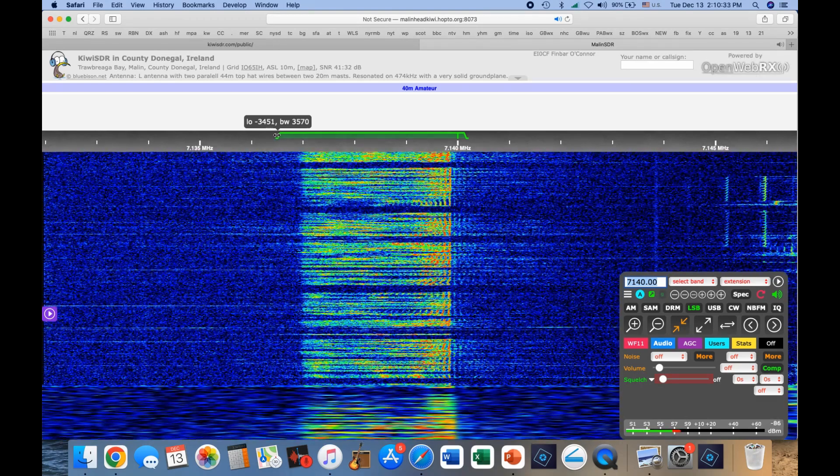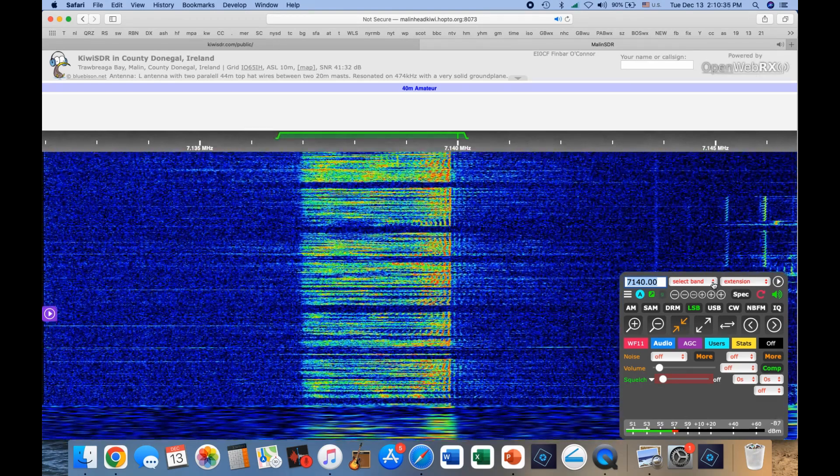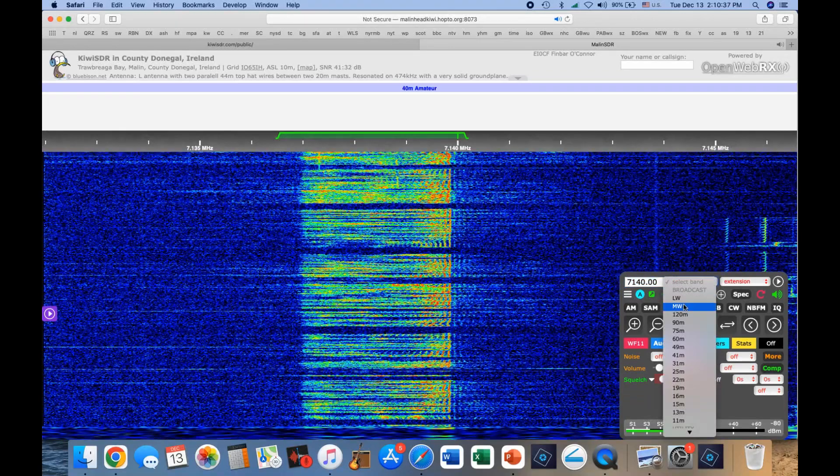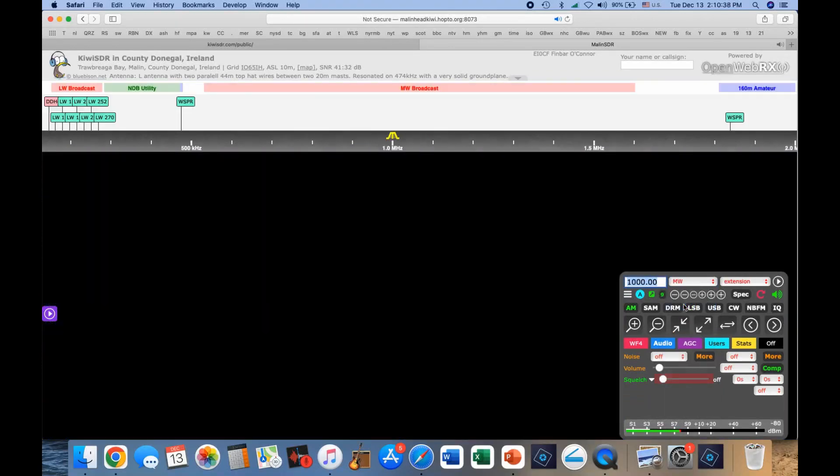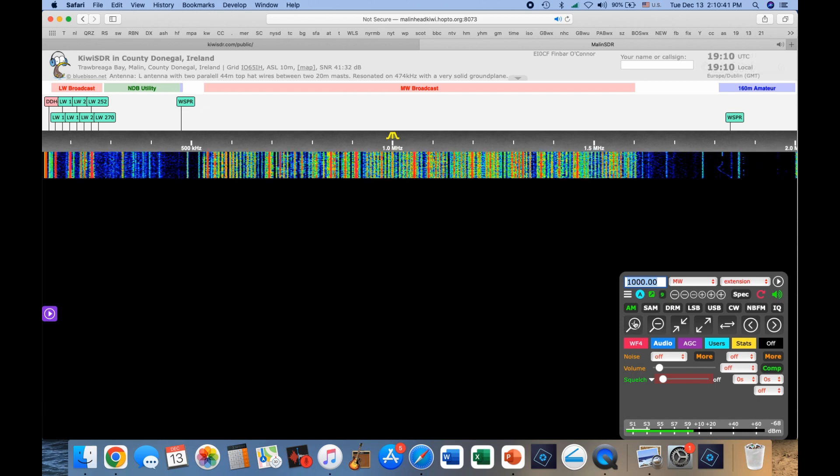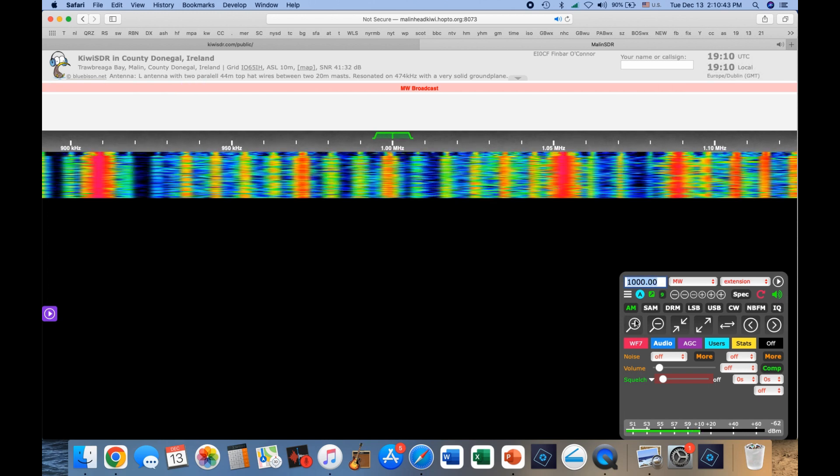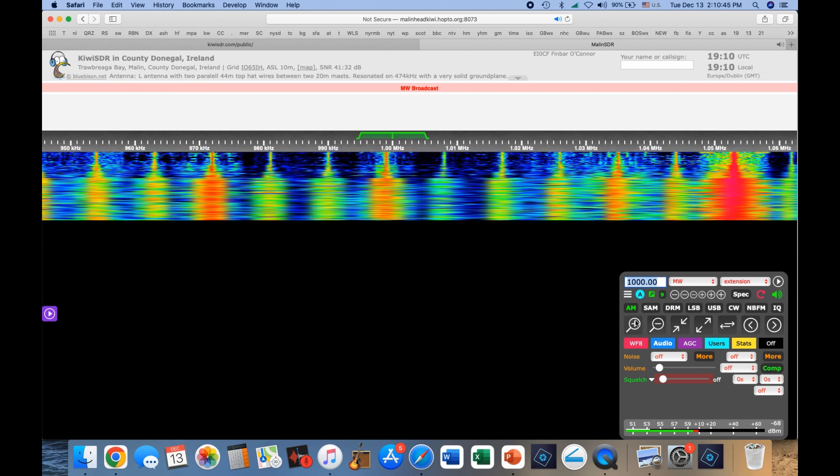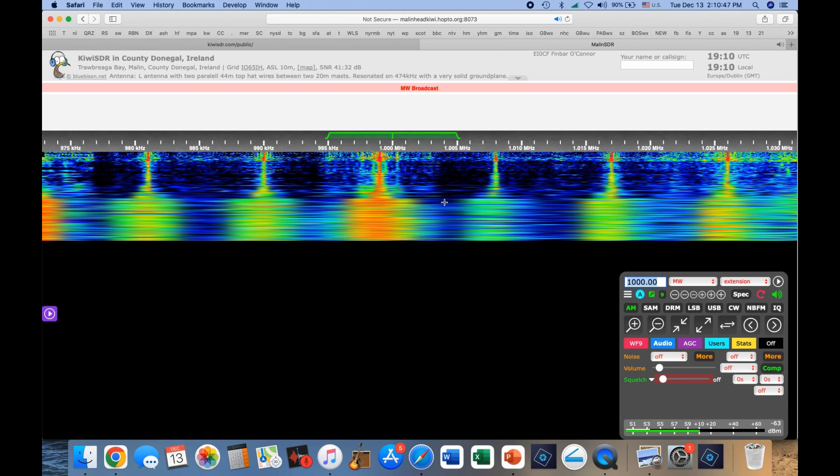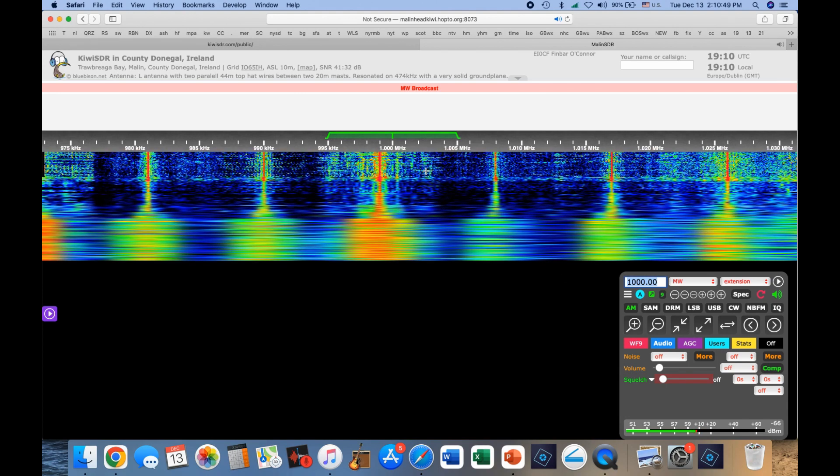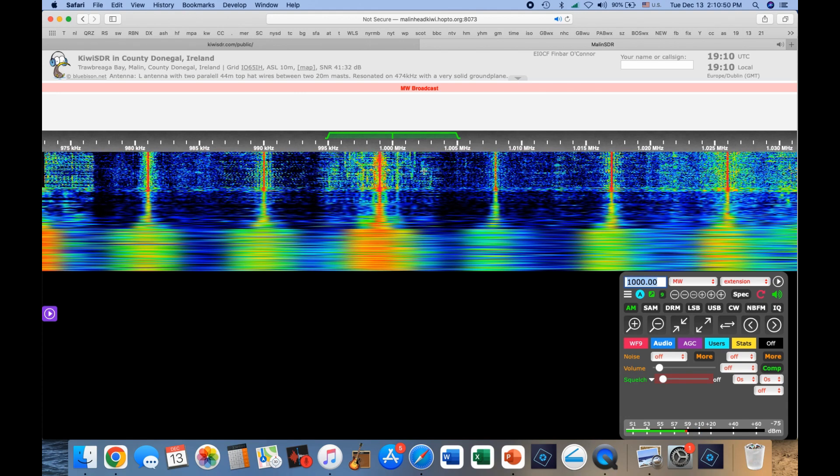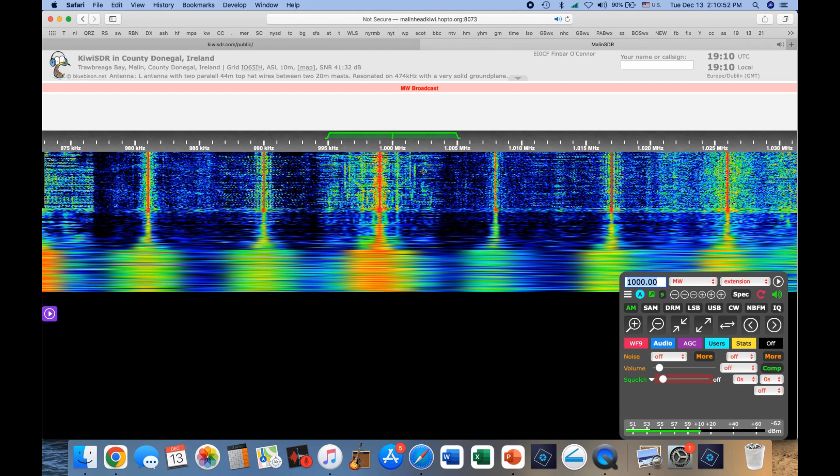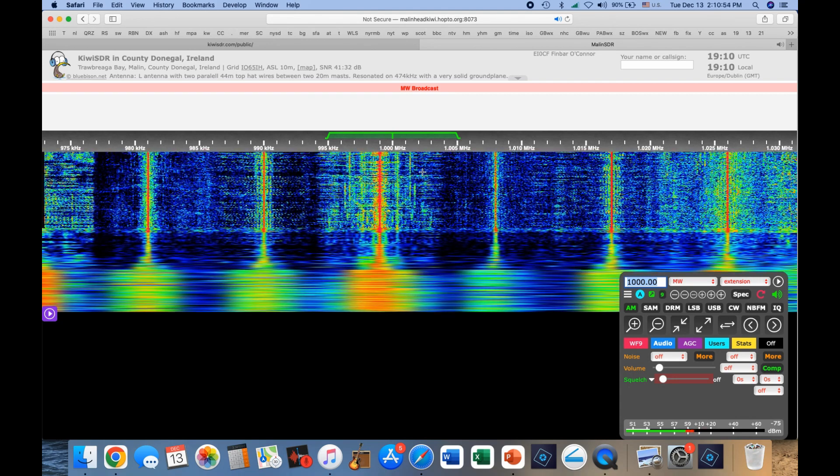So let's take a look at the medium wave band this evening. So here's a good instance. We're listening right now to 1,000 on the dial.